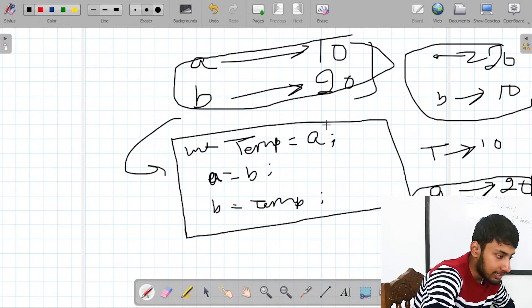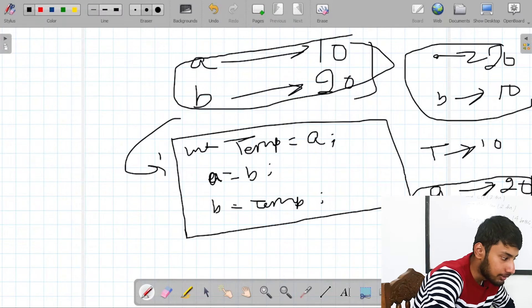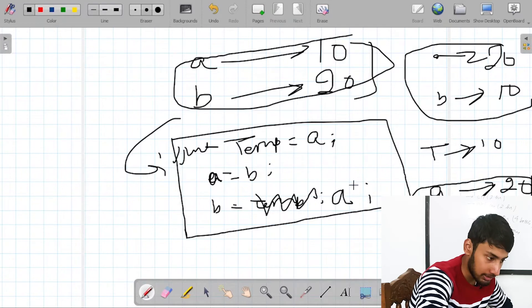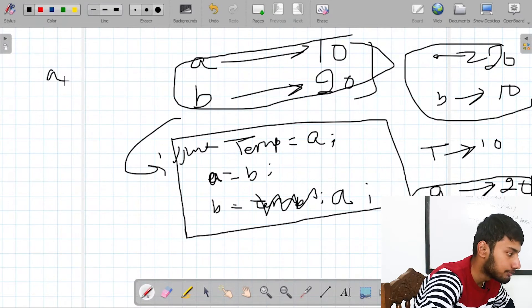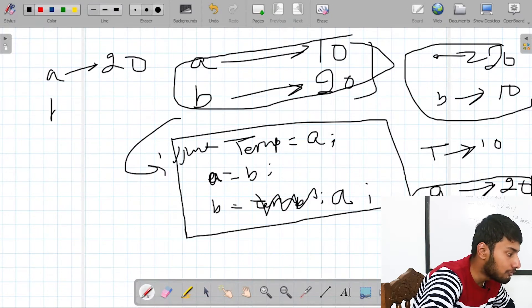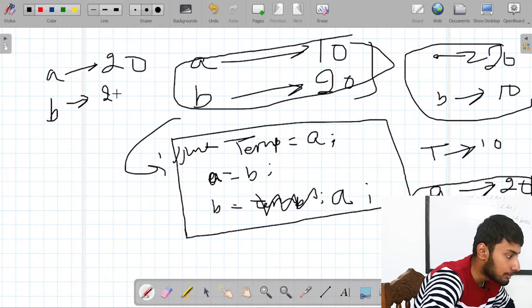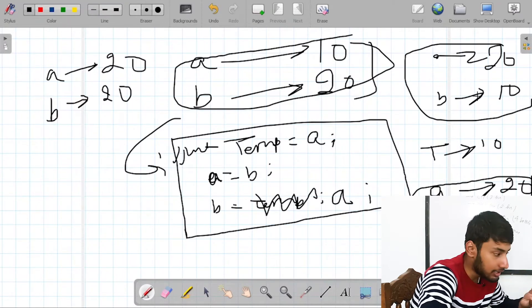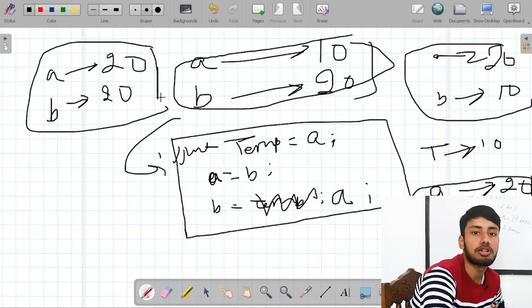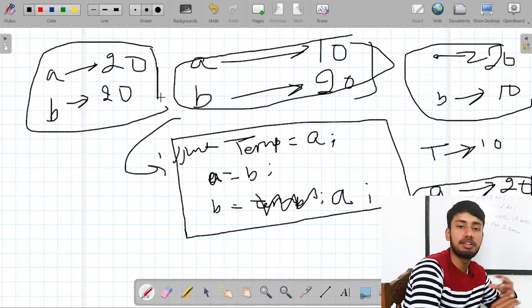Now you might ask why I need temp. If I ignore that line and just write A equal to B, then B equal to A — what happens? A equal to B makes A become 20. But then B equal to A — the value of A is now 20, so B also becomes 20. But my output should be A 20 and B 10. That's why we have to store the value of A initially in another variable called temp. Now let's see how this works in arrays — it's very simple.